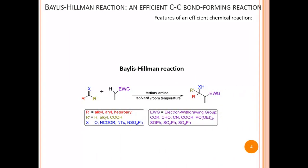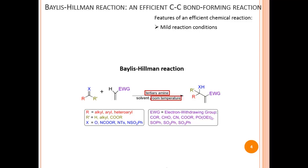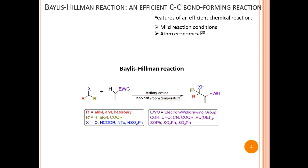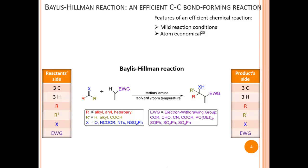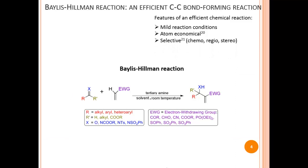The Bayliss-Hillman reaction has all the features needed to be considered an efficient carbon-carbon bond-forming reaction. An efficient reaction must be carried out under mild reaction conditions — indeed, the Bayliss-Hillman reaction satisfies this. It must be atom economical: the number of atoms on the reactant side equals the number on the product side. It must also be selective; the Bayliss-Hillman reaction is chemoselective, regioselective, and stereoselective, as will become evident when we discuss the various kinds of Bayliss-Hillman reactions.